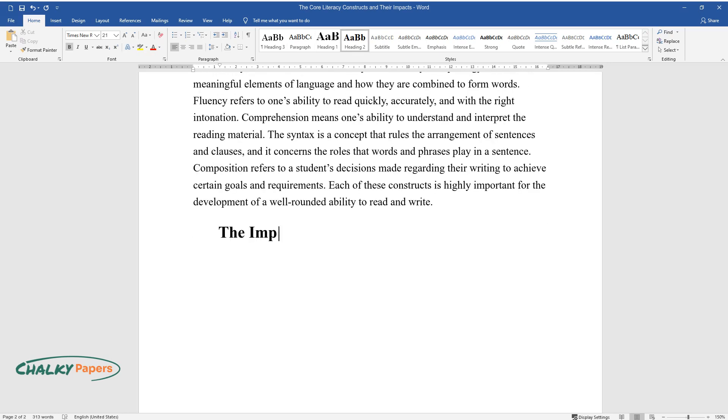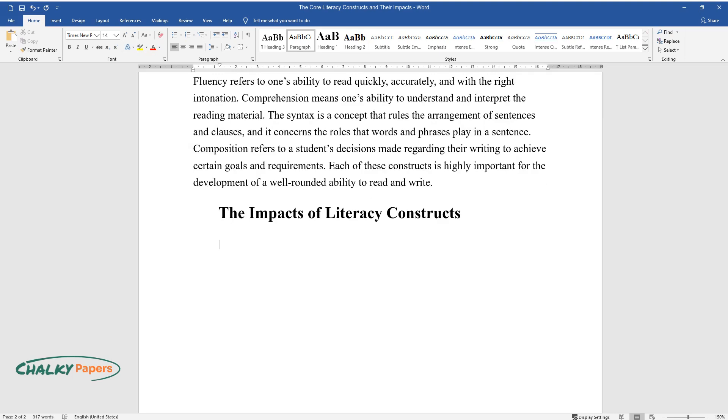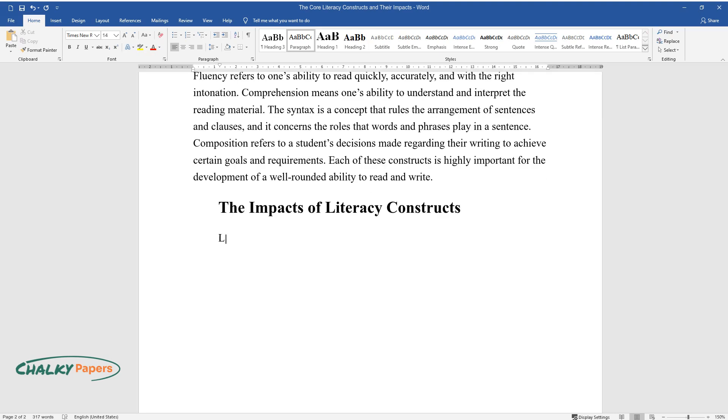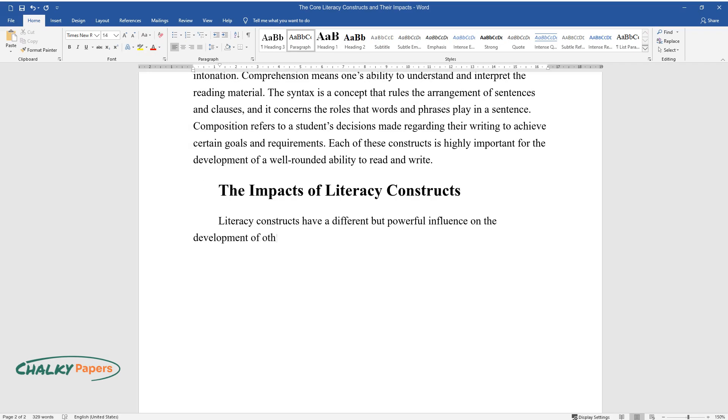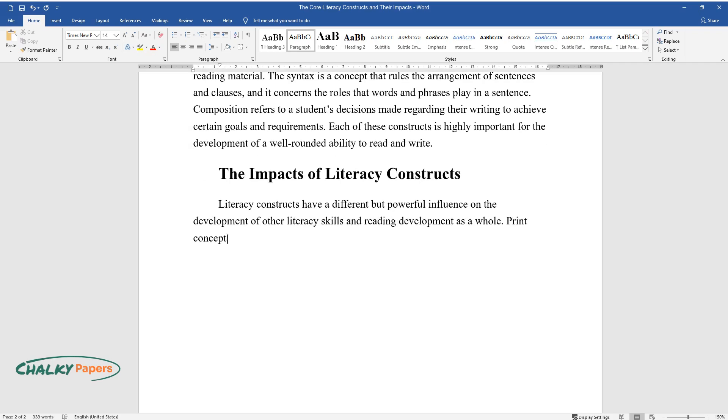The Impacts of Literacy Constructs. Literacy constructs have a different but powerful influence on the development of other literacy skills and reading development as a whole. Print concepts, for example, nurture reading comprehension and the growth of a child's vocabulary.